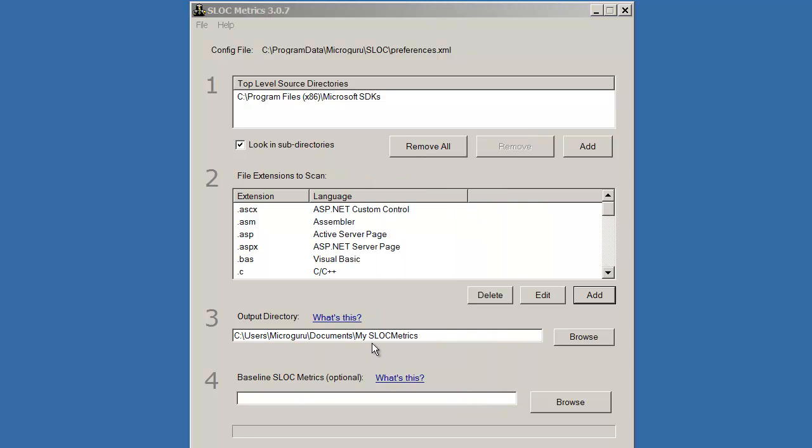By default, the output of a Slock Metrics run is placed in this location.